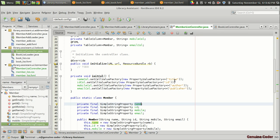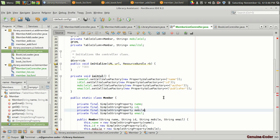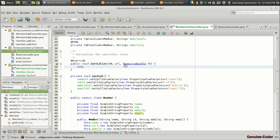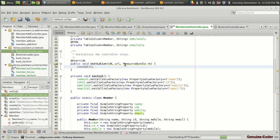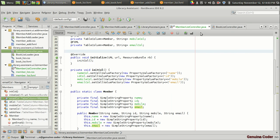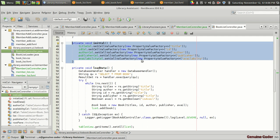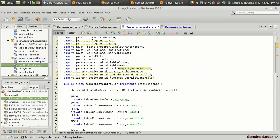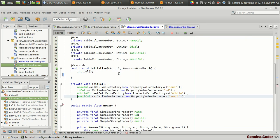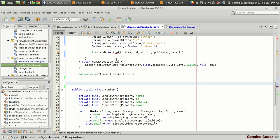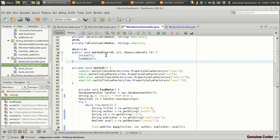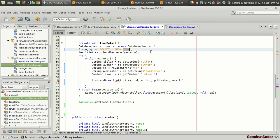Then 'mobile column' and one more column is 'email column'. Instead of 'title' we have property 'name', ID is good, then instead of 'order' we have 'mobile', and instead of 'publisher' we have 'email'. We also have to call the initColumn function from the initialization section. Now we want to fetch data from the database, so I'm copying and pasting the 'loadData' function to the MemberListController, placing it below initColumn.